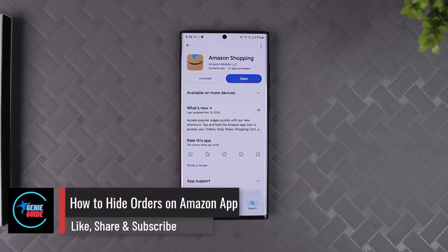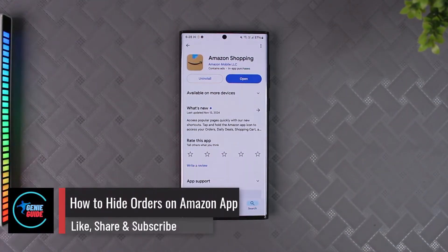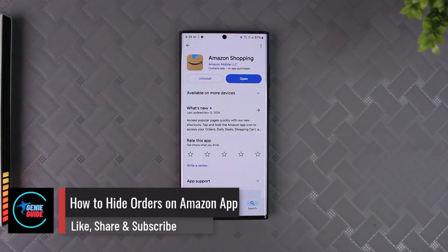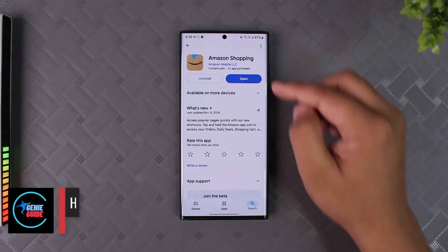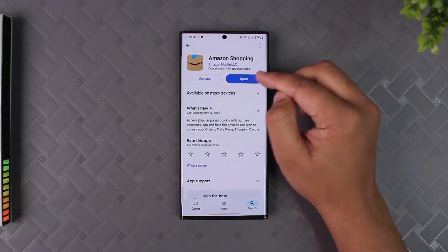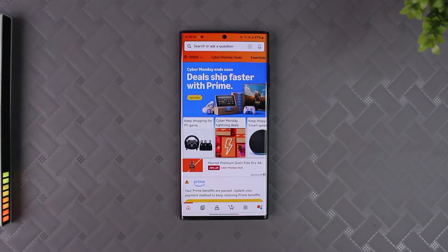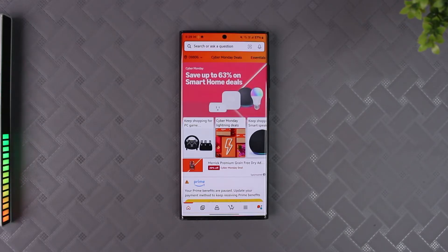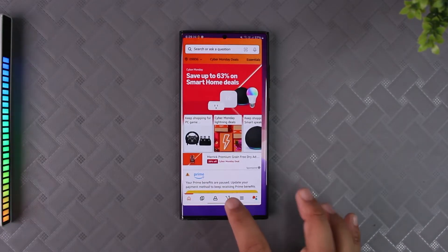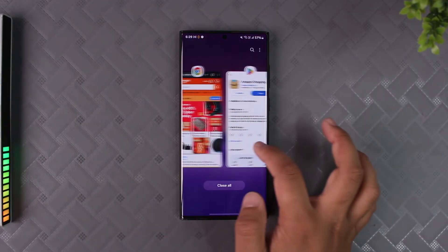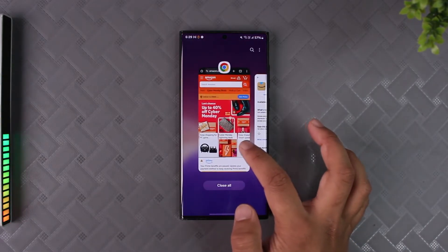Hiding orders on the Amazon app is not possible because the application is lacking some features. Normally, to hide an order, we archive it — but the archiving option is not available on the app. So instead, you want to open up your browser and go to Amazon.com.